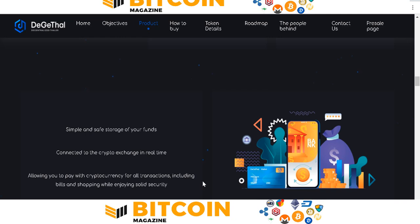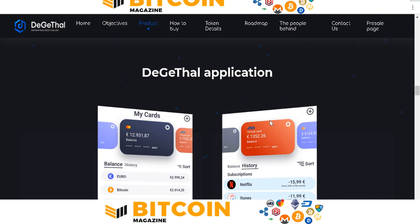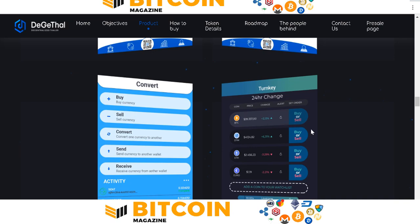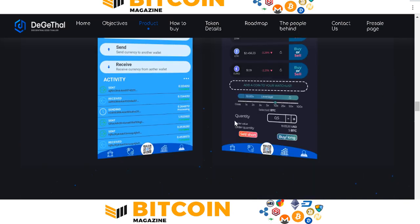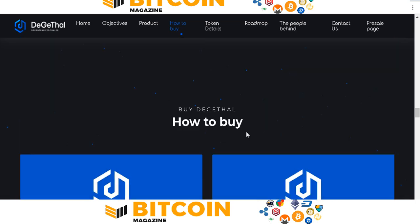They have a solid security mobile banking feature. You can use the DigitHealth digital application everywhere, every day, and anywhere. You can join right now and buy the DigitHealth token here. Next, I want to show how to buy the DigitHealth token.